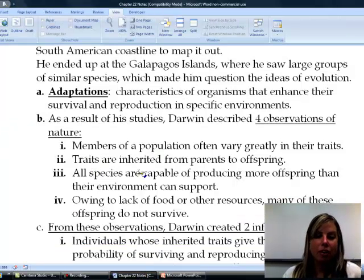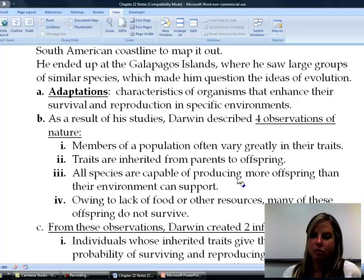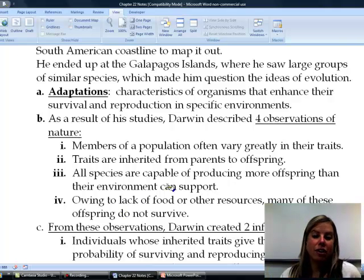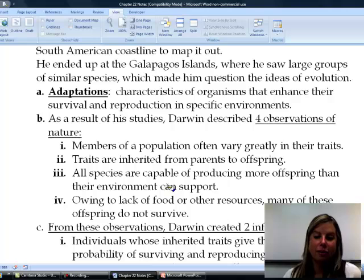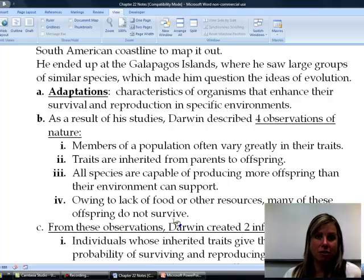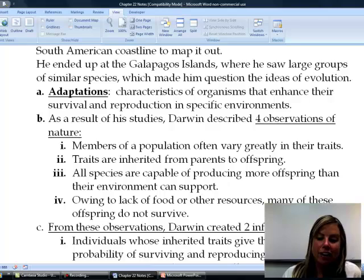The second observation is that traits are inherited from parents to offspring — that's talking about DNA. Third, all species are capable of producing more offspring than the environment can support. They keep reproducing, but eventually there's a lack of food or resources — sunlight, room in the ground, water — and some offspring won't survive. That leads to the fourth observation: competition, which is the basis of evolution.